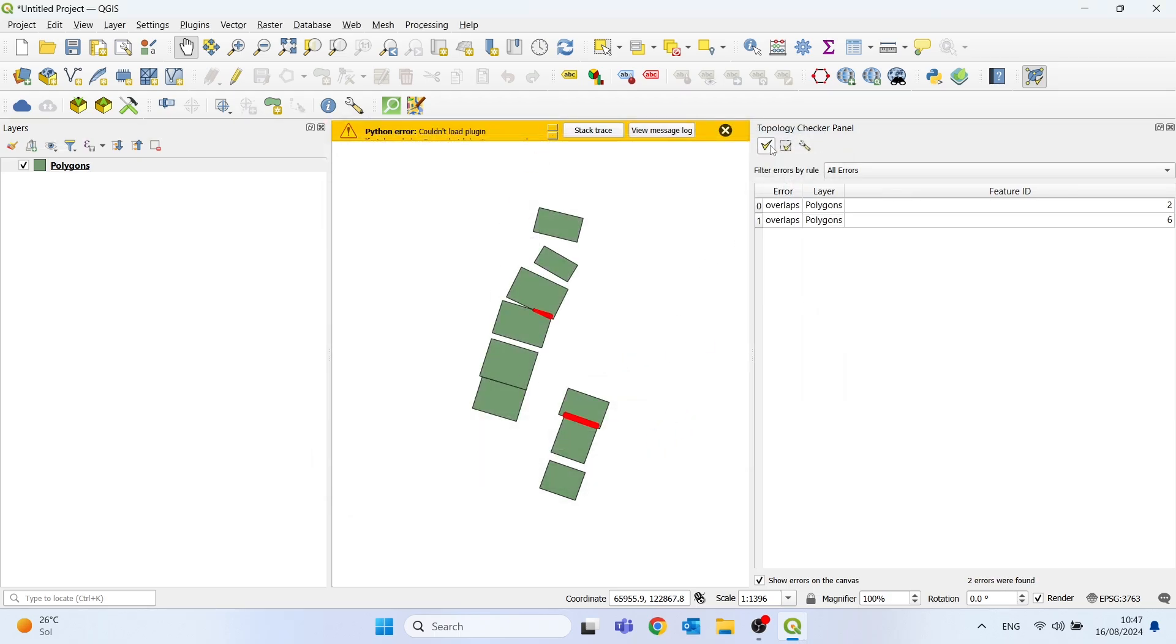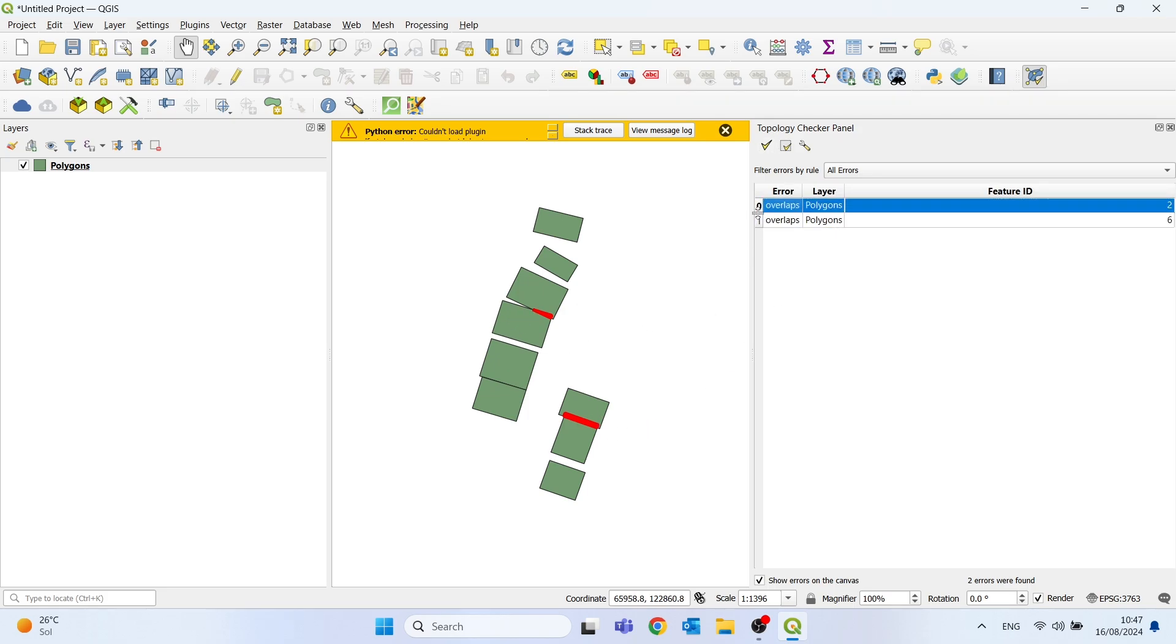We just need to click on Validate All, and as you can see, we already have the two errors found by the Topology Checker.